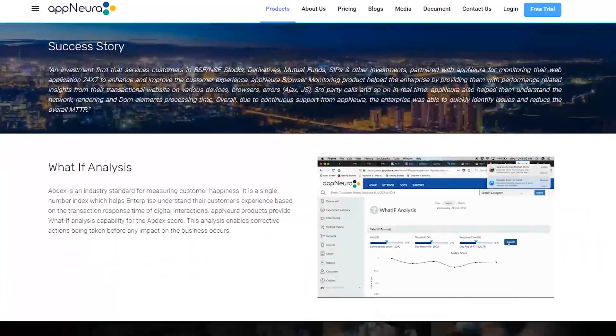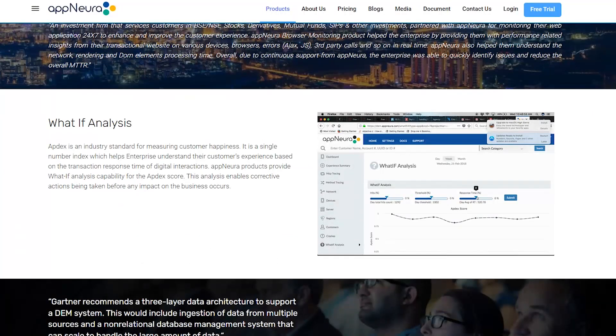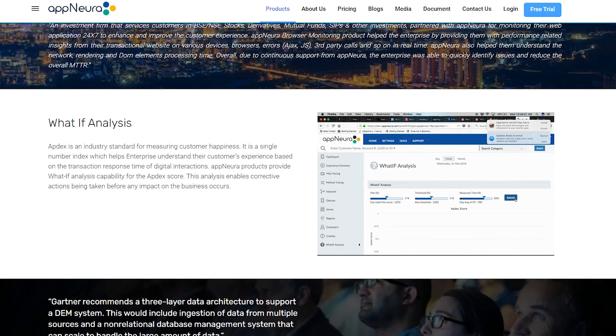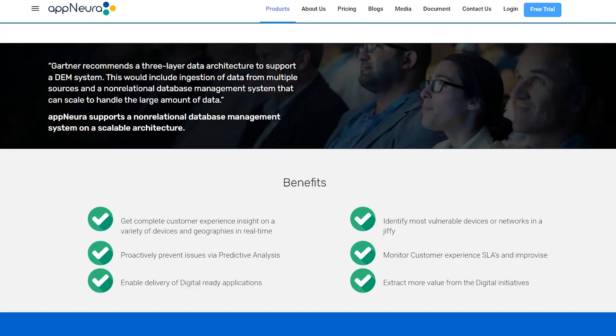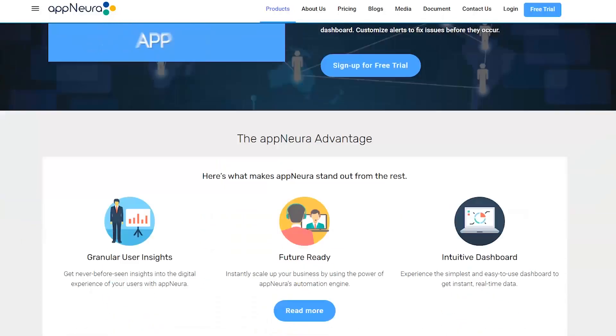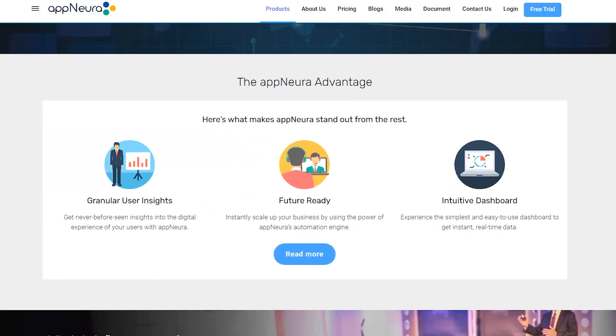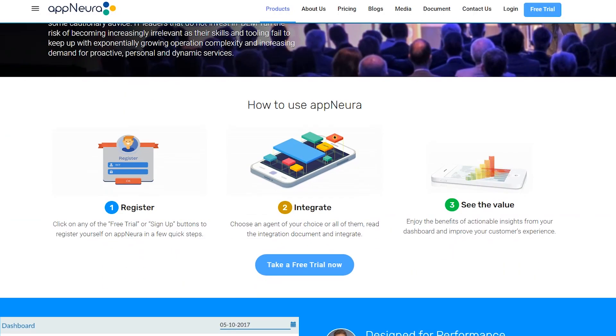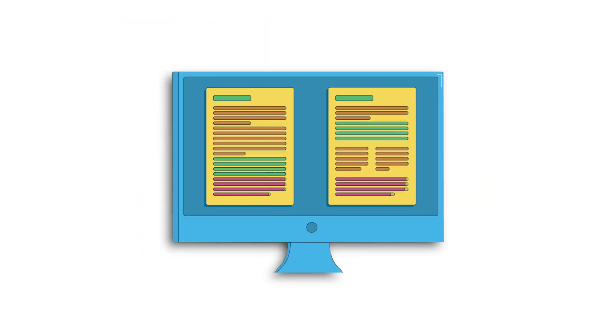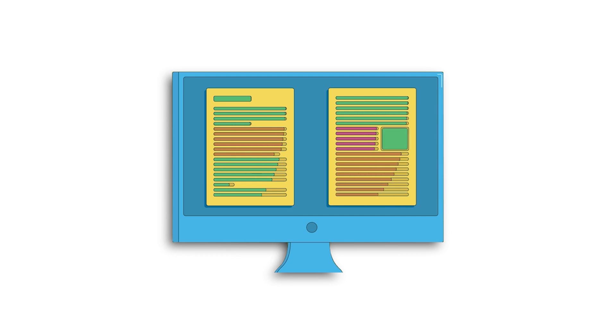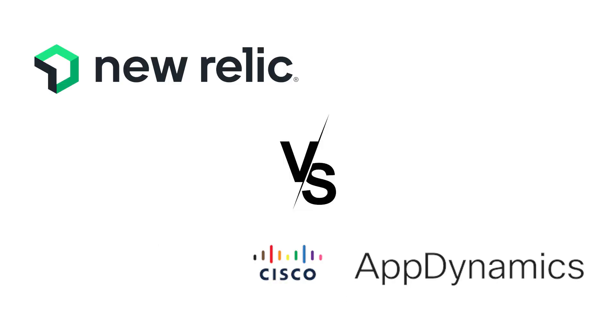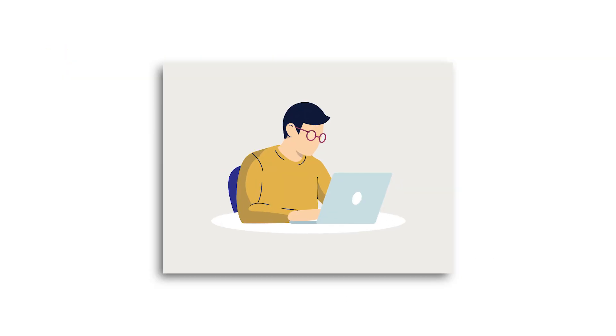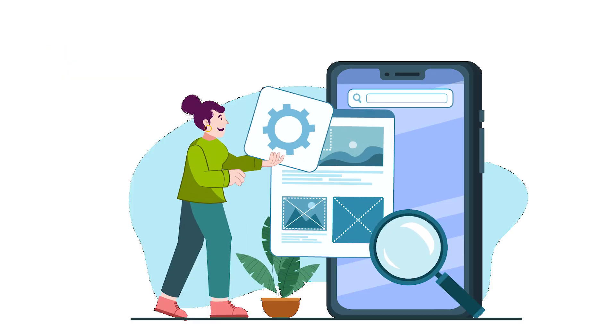By the end of this video, you'll clearly understand how these tools differ, the unique features of AppNura, and which one may be better suited to your business's specific needs. Let's dive into a step-by-step comparison of New Relic and AppDynamics, starting with web user monitoring.